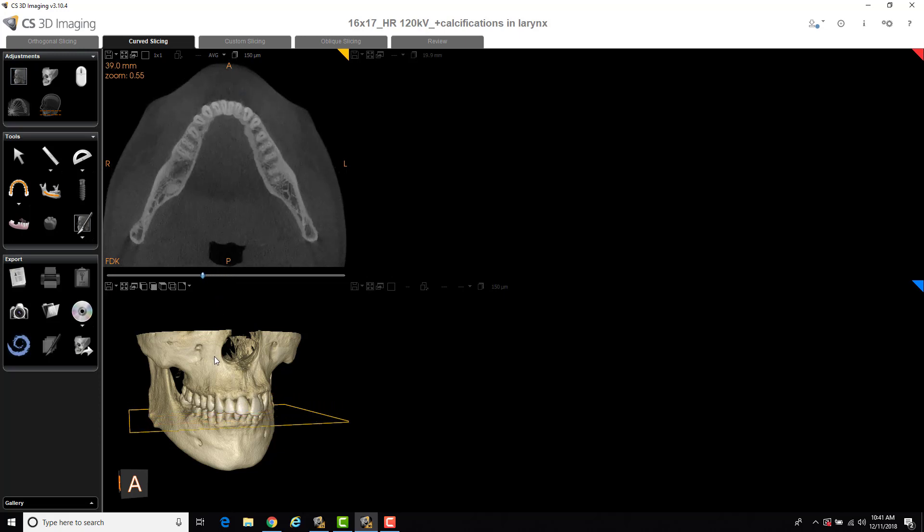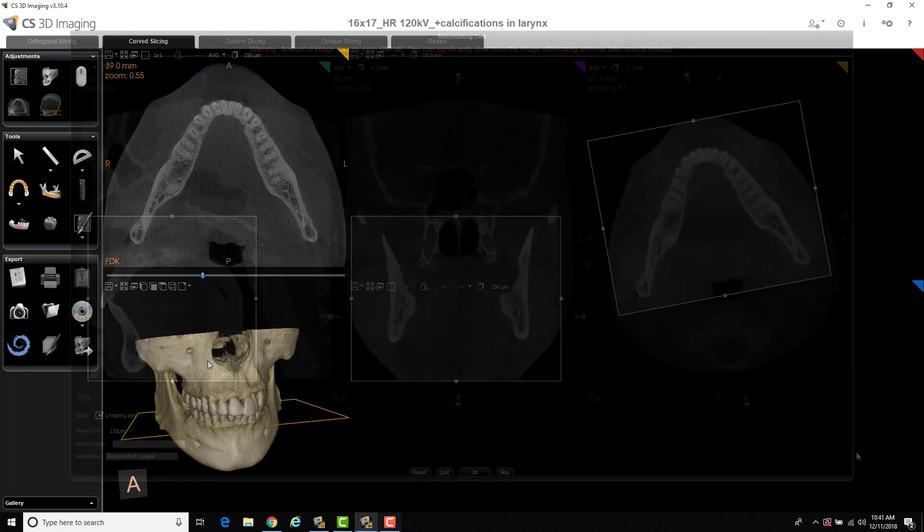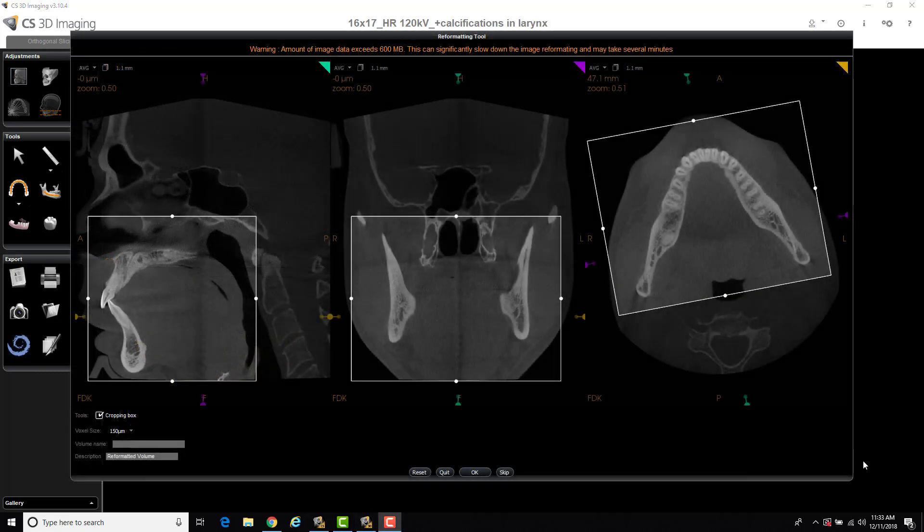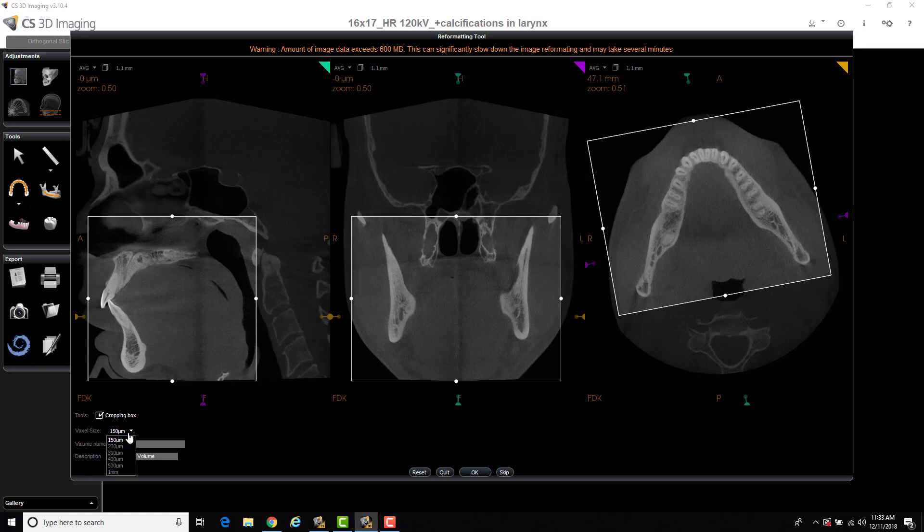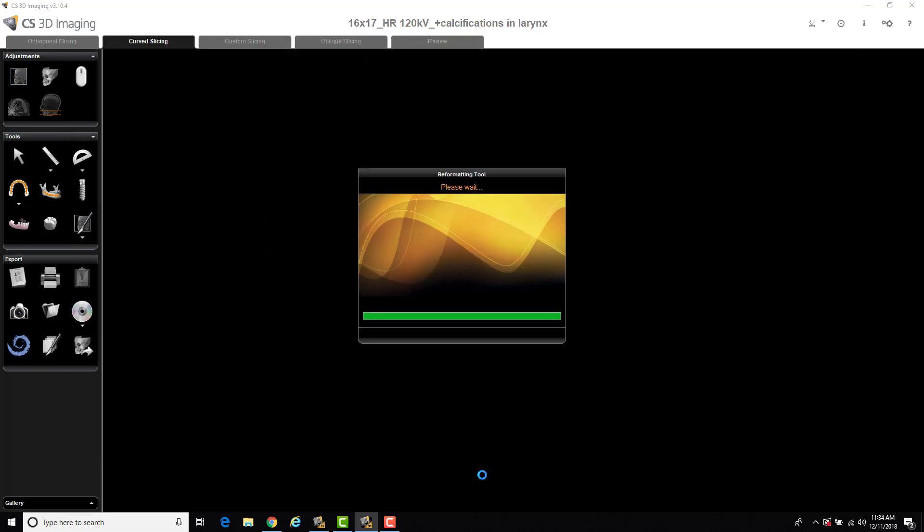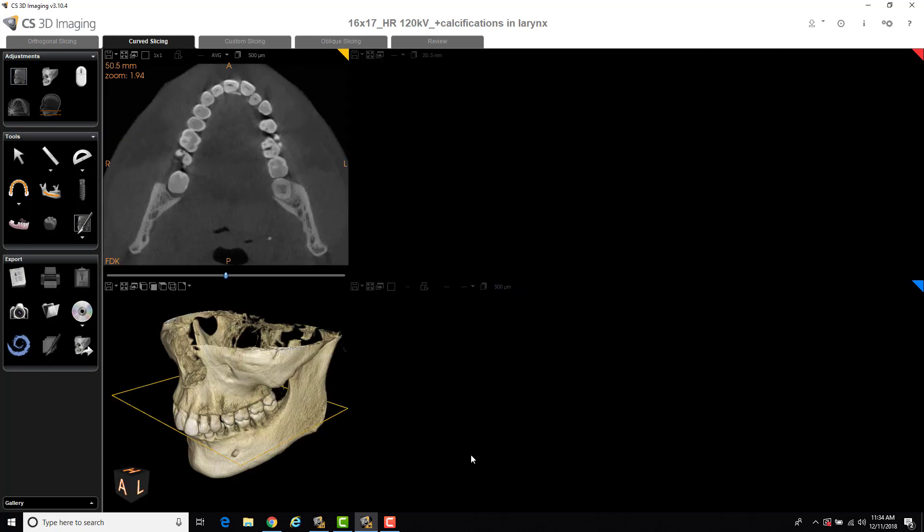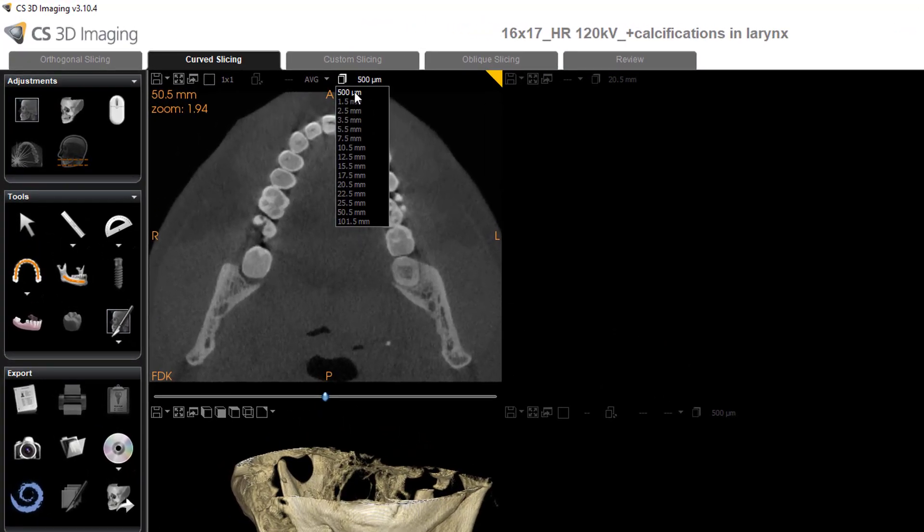And now you can work easily within the scan. So one other application of using the reformatting tool is you can dummy down the resolution from the native resolution of a 150 micron scan to, let's say, 400 microns or 500 microns. Some other planning software programs require a lower resolution. So this is a way to reformat the actual scan. I can rename it, cropped with lower res, and select OK. And again, that reconstructs the data and reformats the data. So now you can see the lowest resolution of my scan is 500 microns.